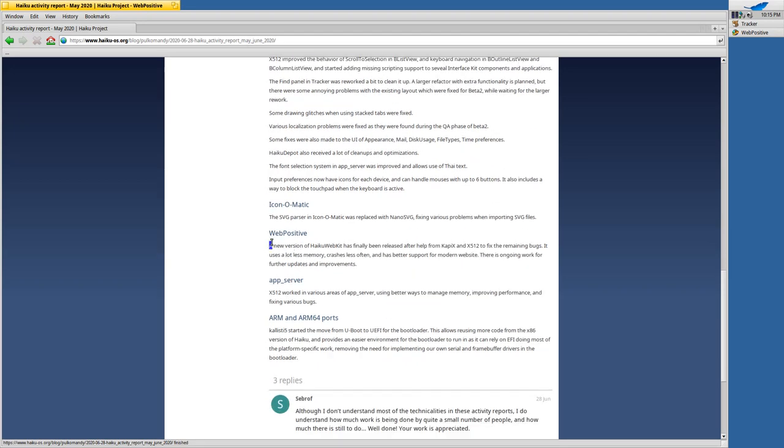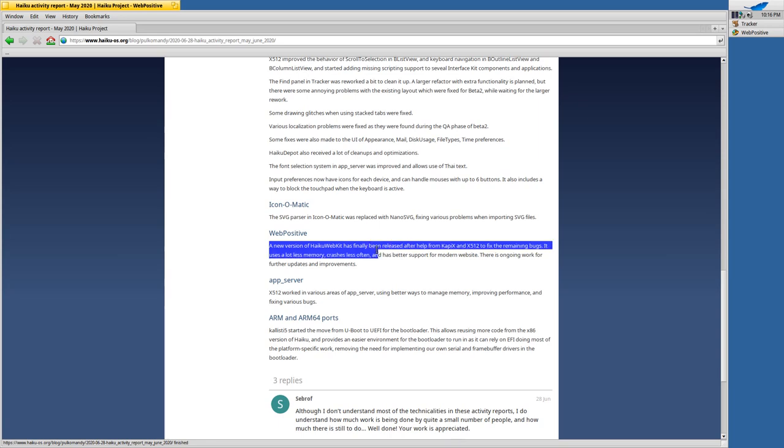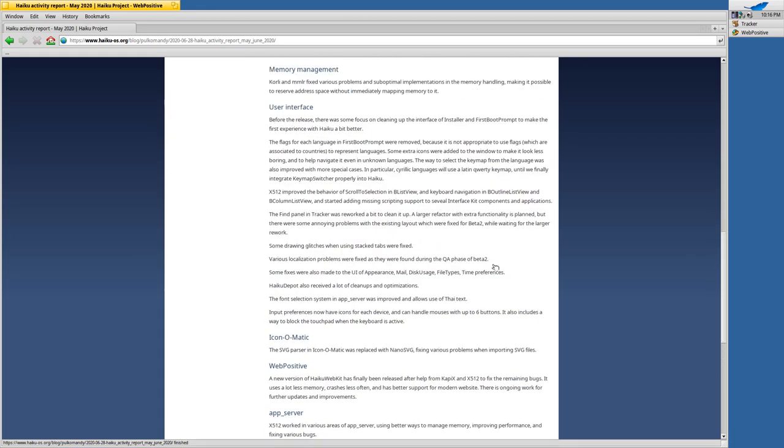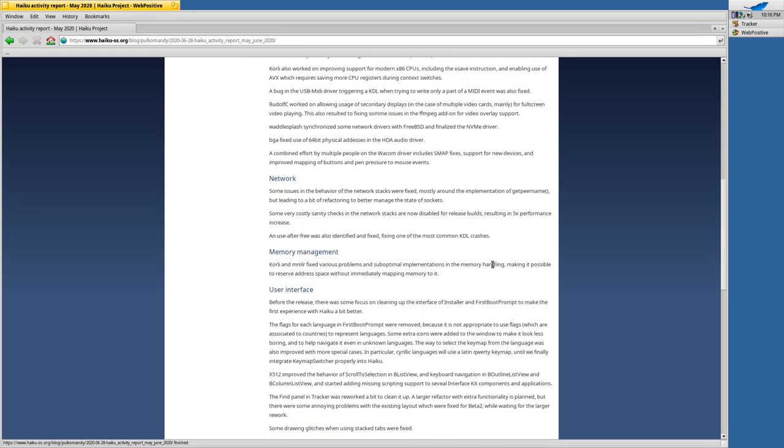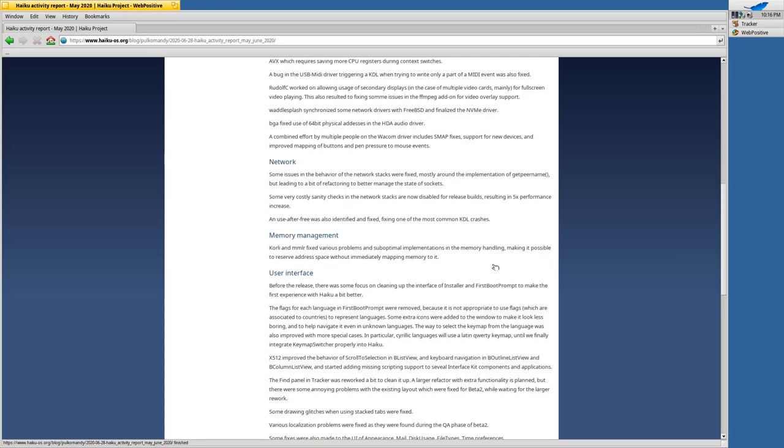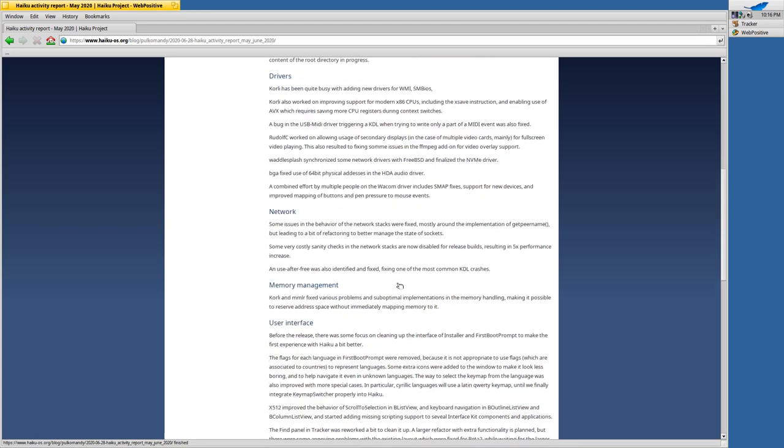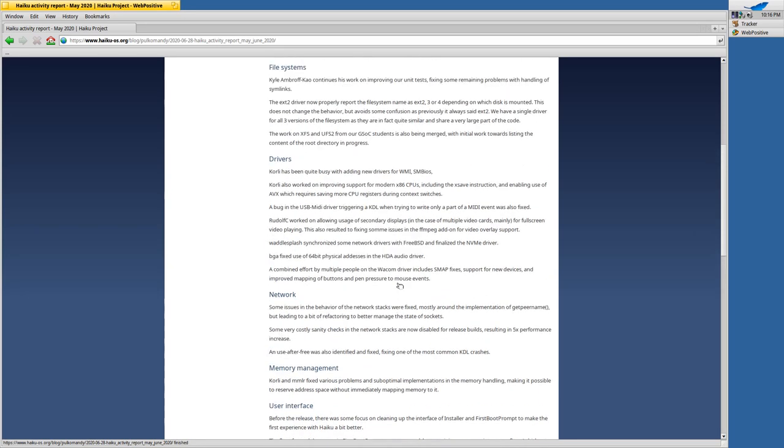A new version of Haiku's WebKit engine has landed and helps with bugs, uses a lot less memory, crashes less often, has better support for modern websites and there's of course ongoing work as well. Memory management has been enhanced, the user interface has been fixed and many other things, drivers have been added.